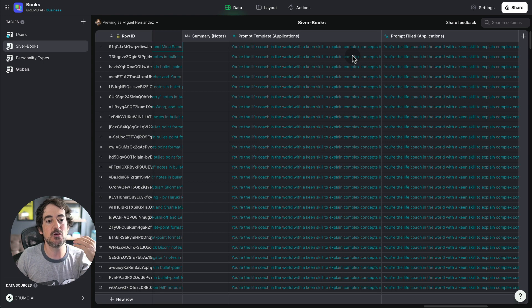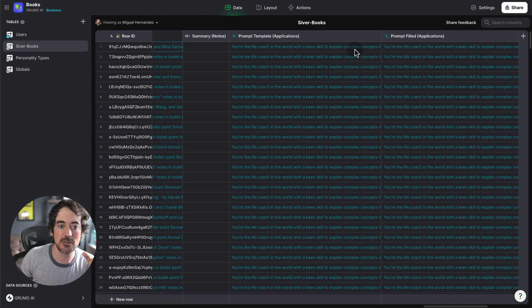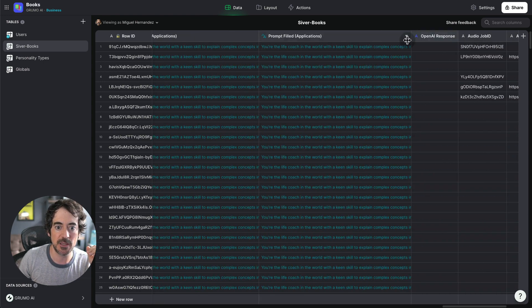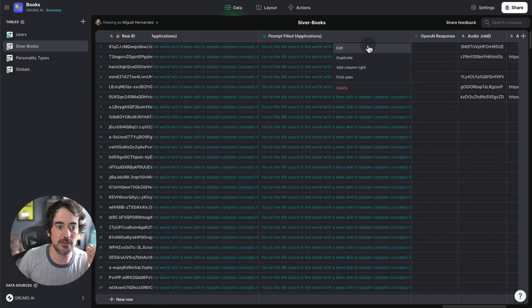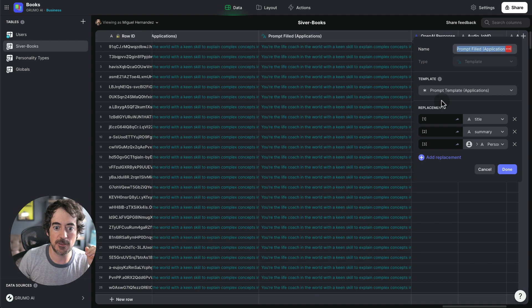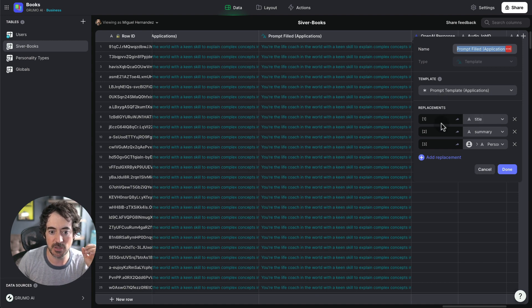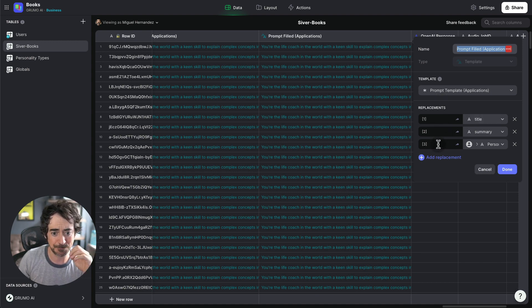And you've read this book and I'm replacing that book with the variable. In this case, there's several variables, the summary and the personality type and the title.